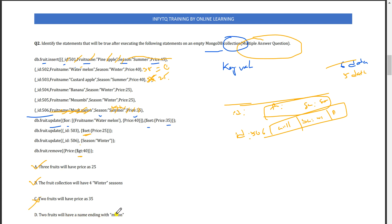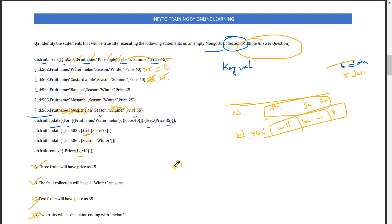Two fruits will have price 35. Everyone will get confused because they think price 35 is still there. But as I said before, there is no set attribute mentioned, so this becomes null. There is only one 35 price. This option is wrong. Two fruits will have name ending with melon - just one, and the other became null. So option A and B are the correct answers.